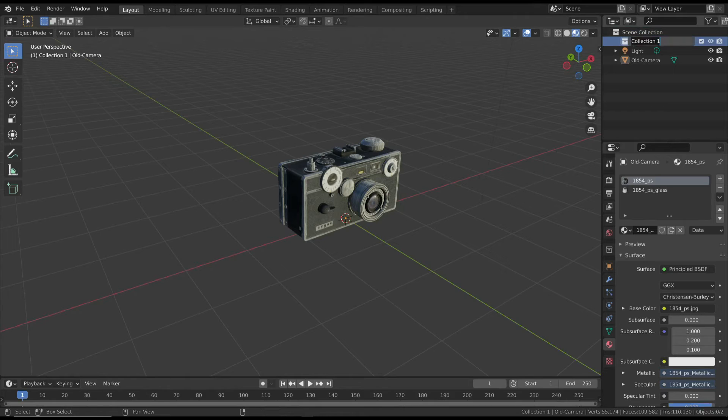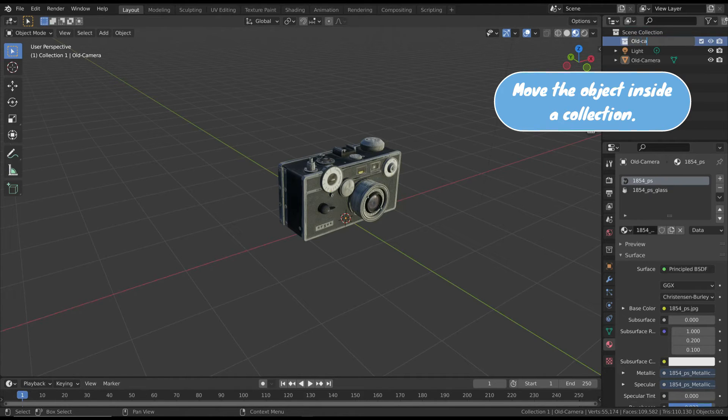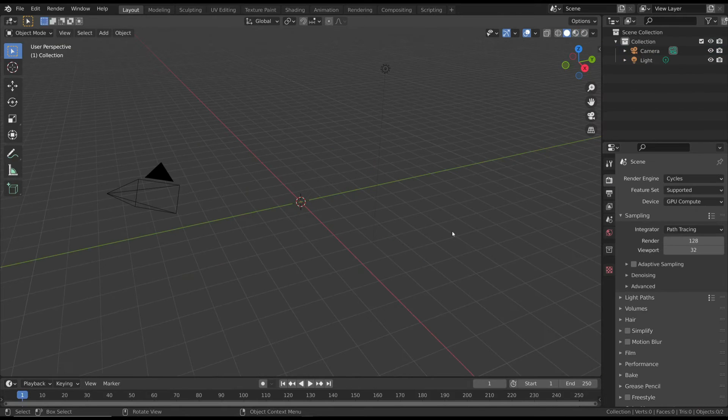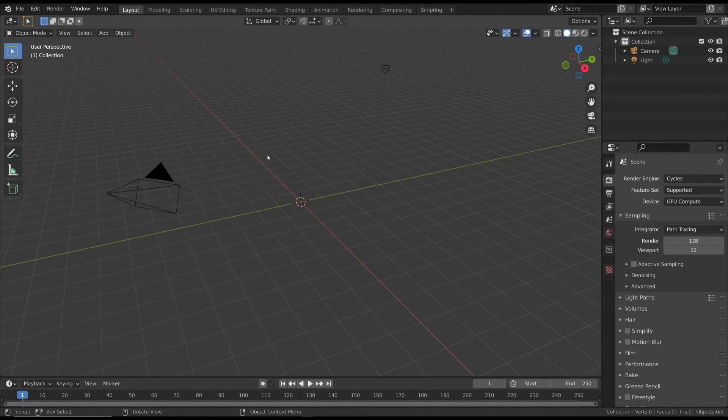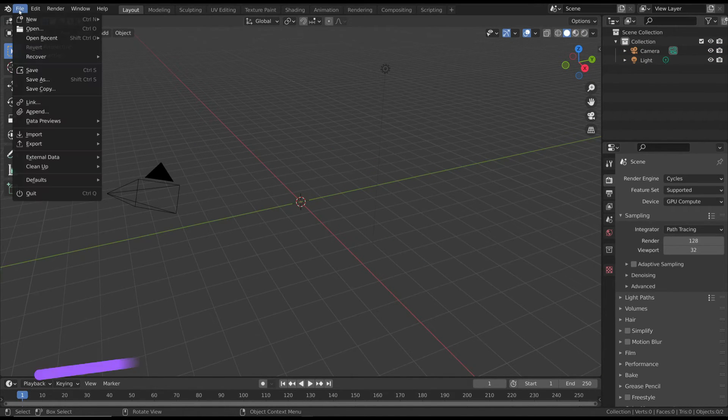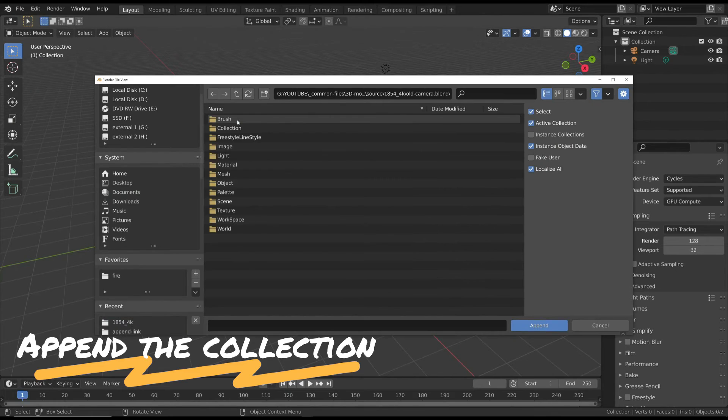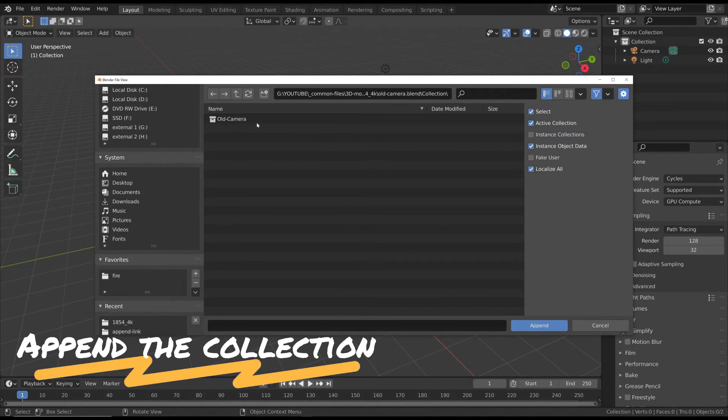have to move this object inside a collection and save it as a Blender file. Now open a new file. You can import this model with the append method by choosing the collection you created before. In this way, you have